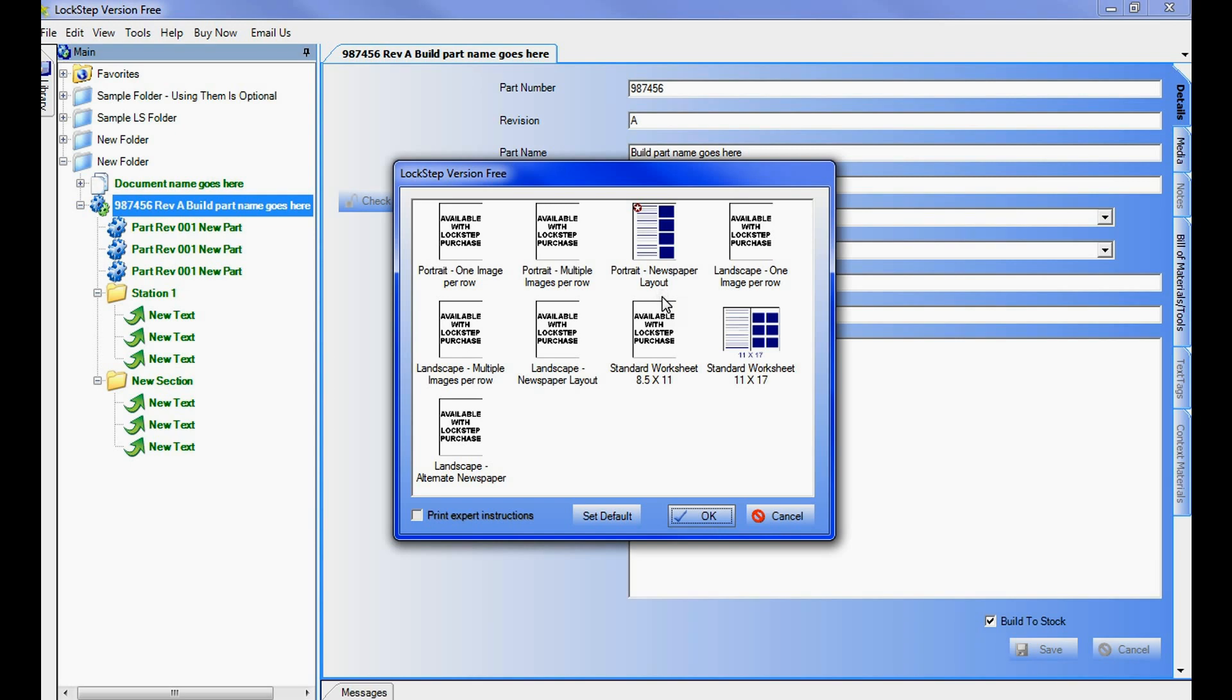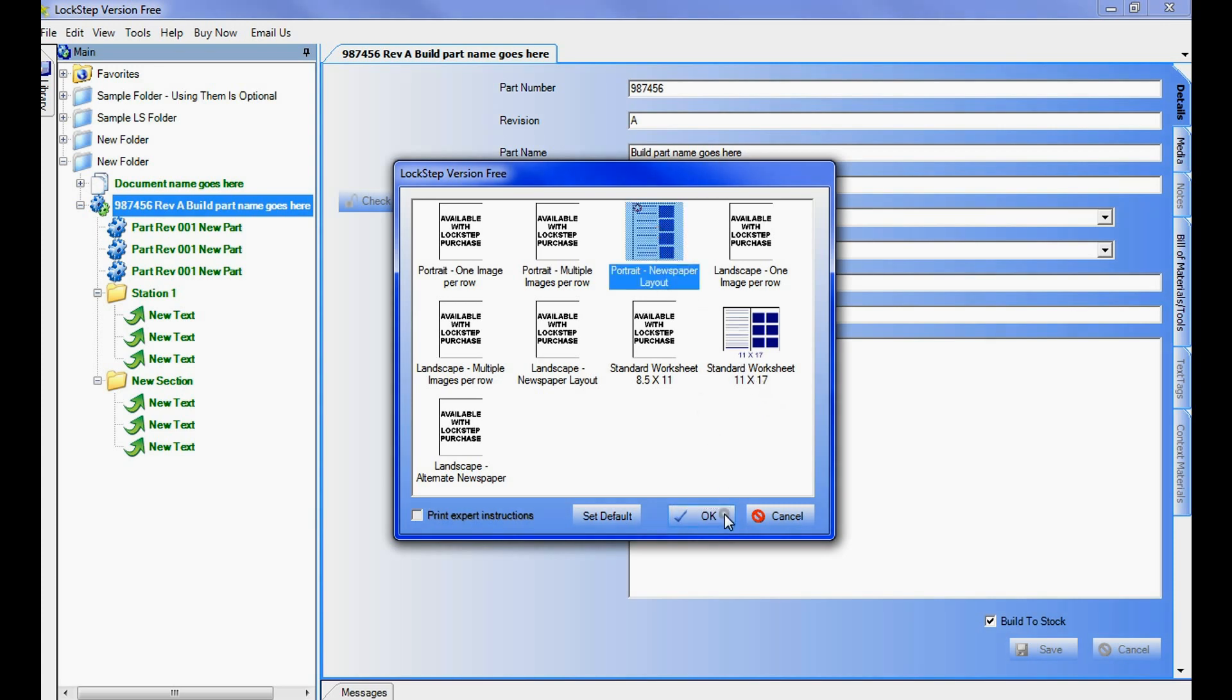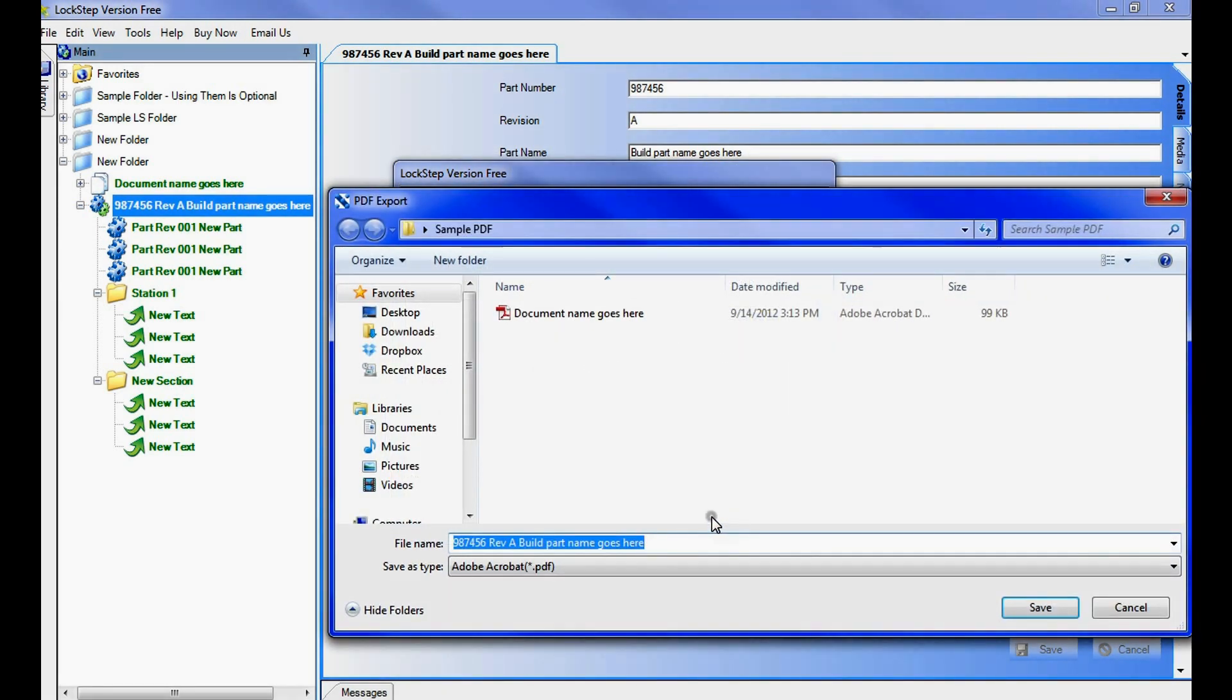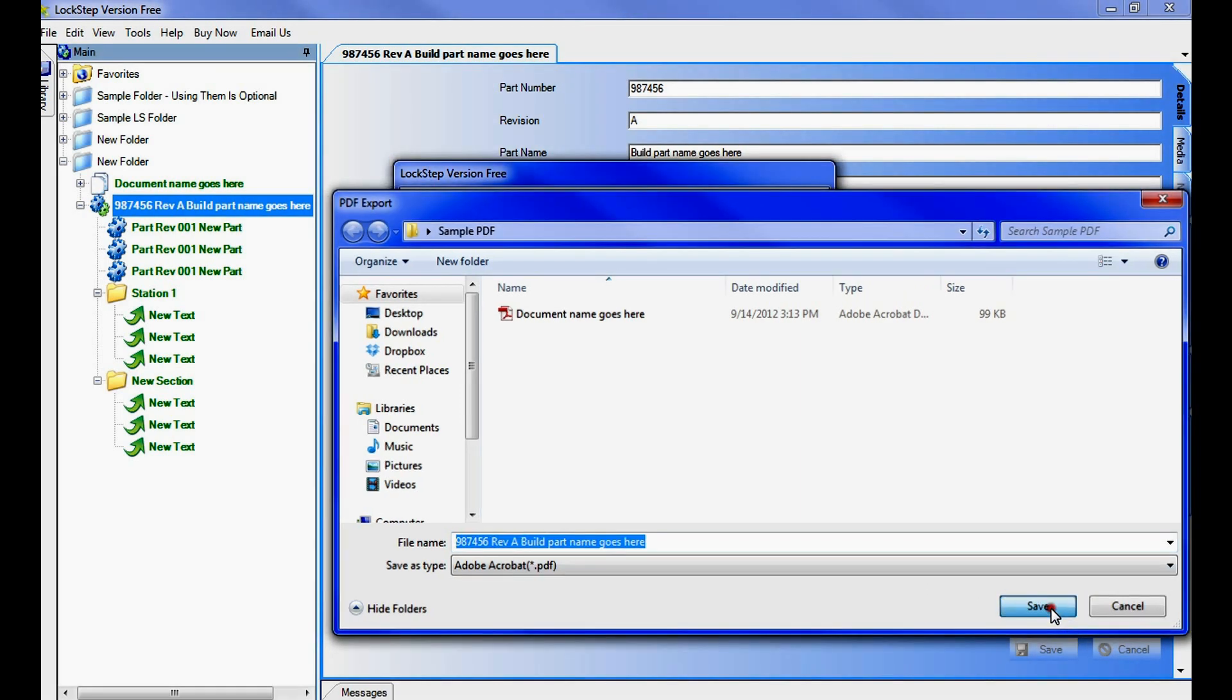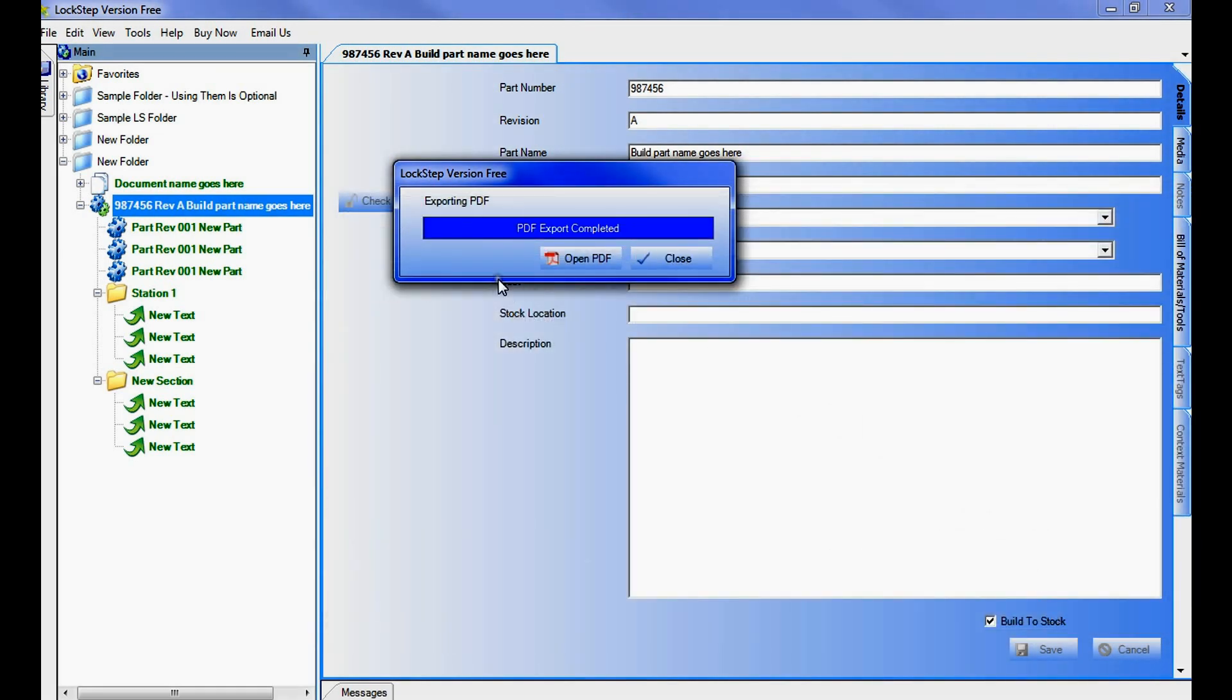Two PDF formats are available in LS Free: the Portrait Newspaper Layout or the 11x17 Standard Work Layout. Select the appropriate format, click OK, and then choose an appropriate save location for the PDF file.